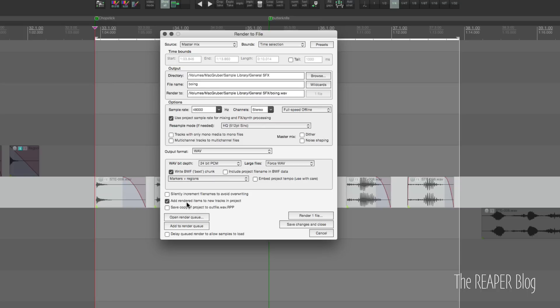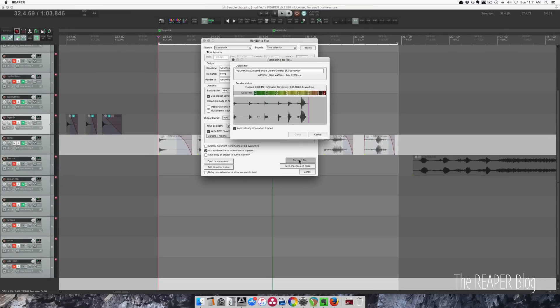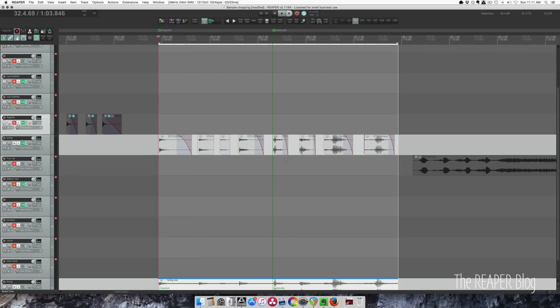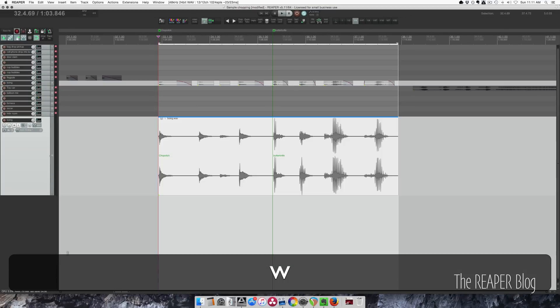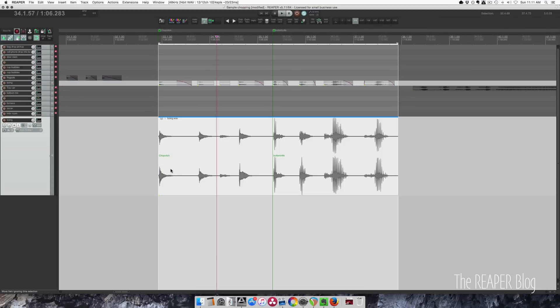And add it back into the project so we can see it immediately. And here. So now there's little notes for us later. Chopstick, butter knife on this item.